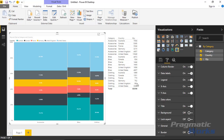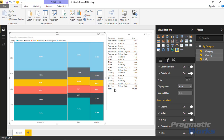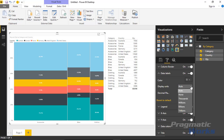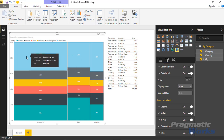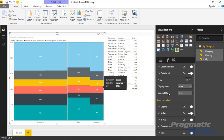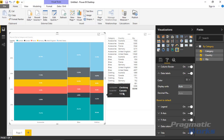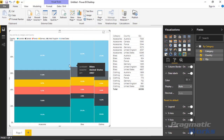Under the Data Label section you can turn on data labels, and also change things like display units or the color. Right now the display shows a percentage. If you change the display units to anything other than Auto it will show the true value for that cross-section of the Mekko chart — for example, the actual quantity for United States Accessories. We'll leave it on Auto since that's how the Mekko chart is traditionally shown, with percentage values.